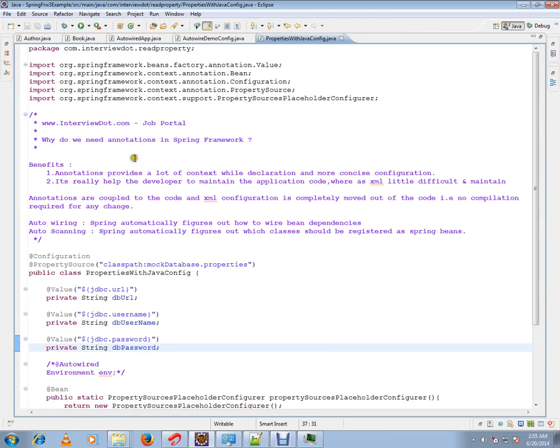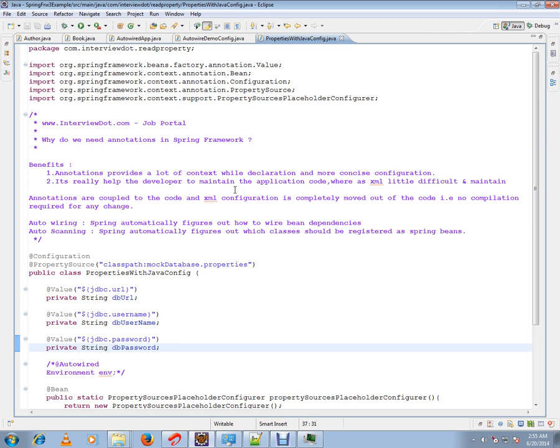But after Spring 3, annotations have been introduced and people are using them a lot. The benefits are: annotations provide a lot of context while declaration and more concise configuration. It helps to easily declare and configure, and it's really helpful for developers to maintain the application code.